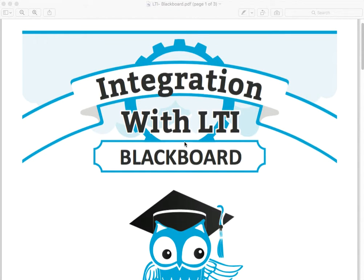Welcome. Let me show you how to use the ProctorU integration with Blackboard.